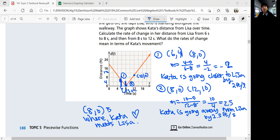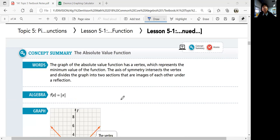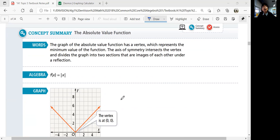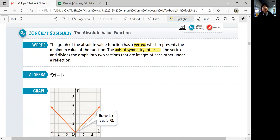Absolute value functions are used when we're describing distances and the change of distances. To summarize: the absolute value function has a vertex — the point where the slope changes — which is either the minimum or maximum value depending on whether it opens up or down. The axis of symmetry intersects the vertex and divides the graph into two sections that are mirror images of each other under reflection. That was lesson 5-1. We'll continue with the next lesson in the next video.